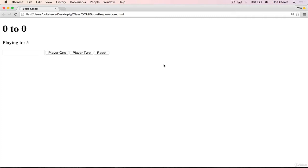So what we're going to make is a simple scorekeeping app. Think back to all those times you've been playing rock, paper, scissors with a friend, or ping pong or tic-tac-toe, and it's just so tiring to keep track of the score. The way it works: two players, player one score, player two score. You load up the page and it tells us we're playing to five. All we do is add a point by clicking on a button — to add a point to player one, we click player one; to add a point to player two, we click player two.